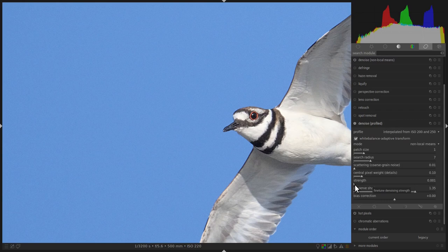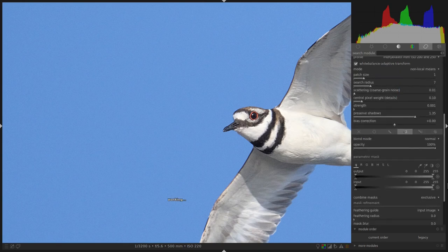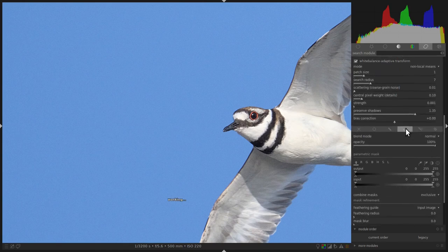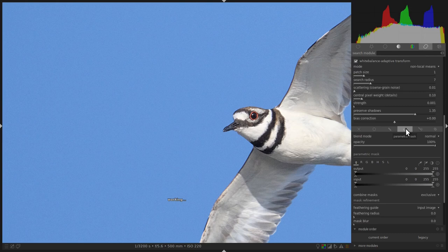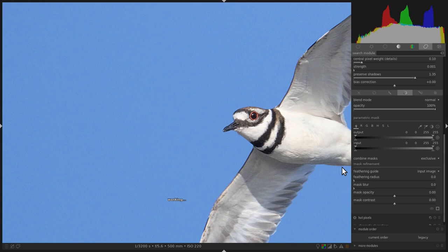The first step is to activate the parametric mask. In order to do so, click on the icon that says Parametric Mask, which looks like a little circle. Once you click on the circle, you'll be provided with a bunch of options. Now, the interface looks a little bit complicated, but once you get to use it, it's really not so bad.